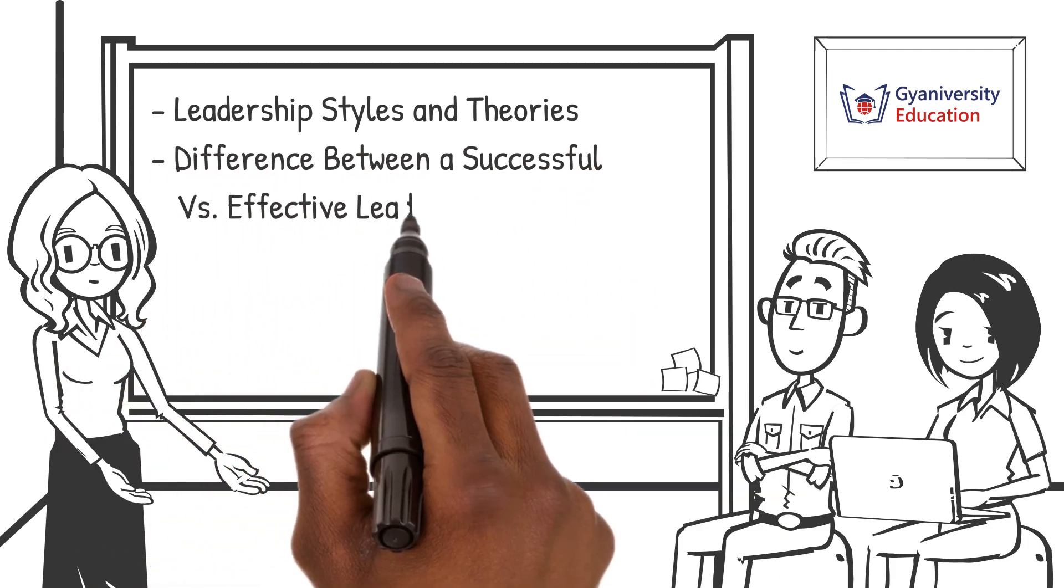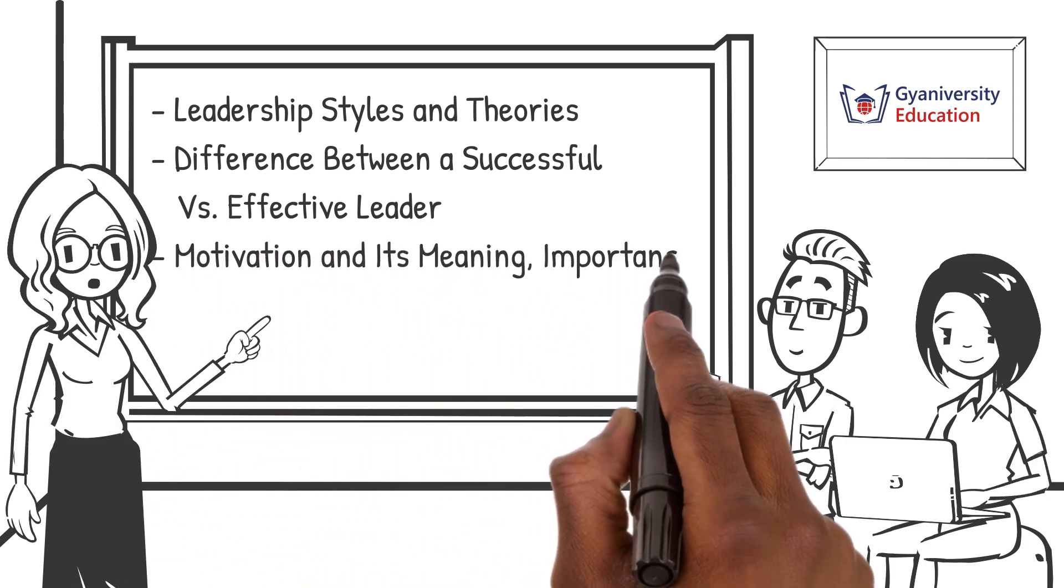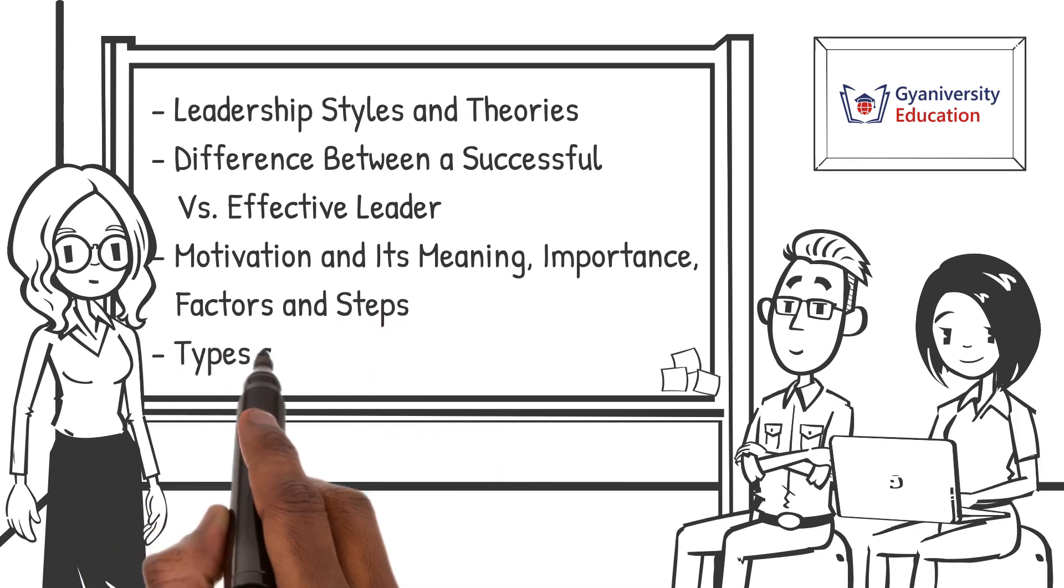You will also learn about motivation and its meaning, importance, factors, and steps, and types and theories of motivation.